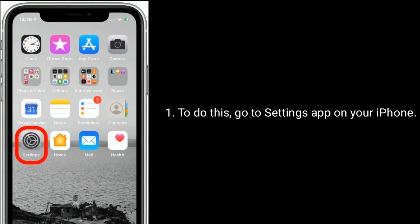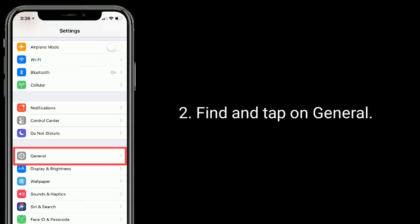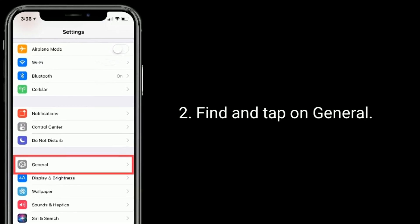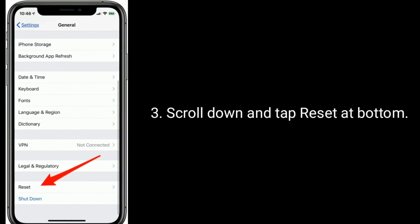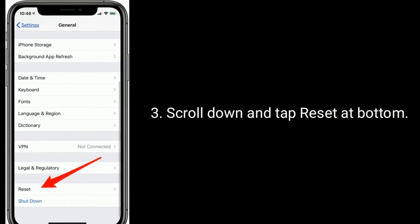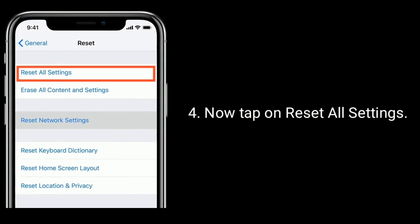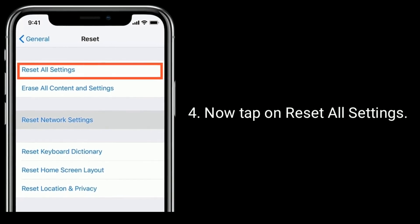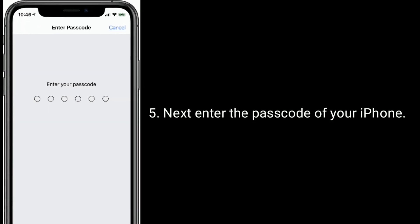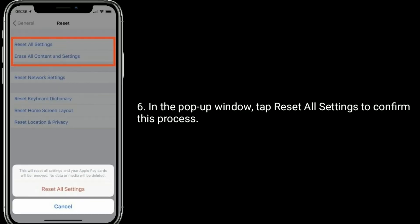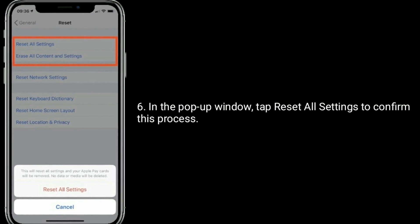To do this, go to the Settings app, find and tap on General, scroll down and tap Reset at the bottom, then tap Reset All Settings. Next, enter the passcode of your iPhone, and in the pop-up window tap Reset All Settings to confirm the process.